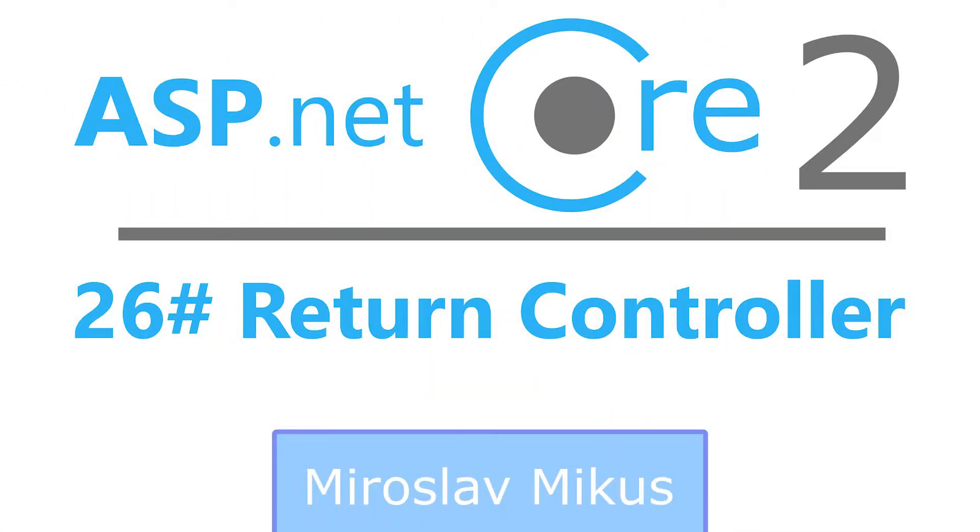Hi guys and welcome to the next part of my series about ASP.NET Core 2. The loan controller and views are already done. Now we can create a return controller and this is what we are going to do in this part.